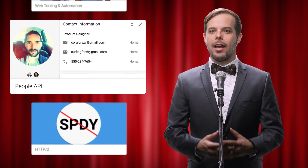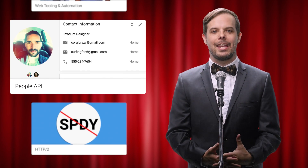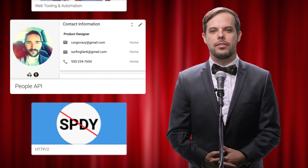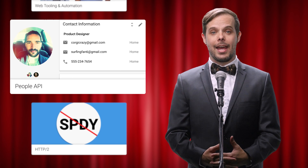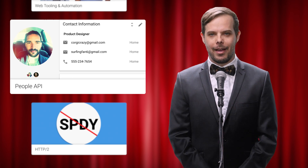It's now a lot easier to retrieve data about an authenticated user's connections from their contacts by using the new People API.